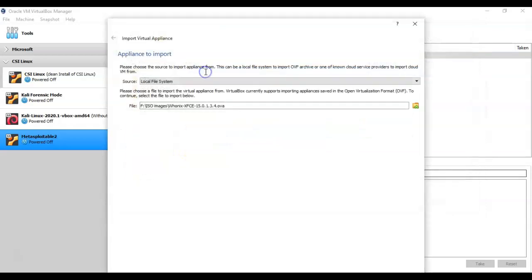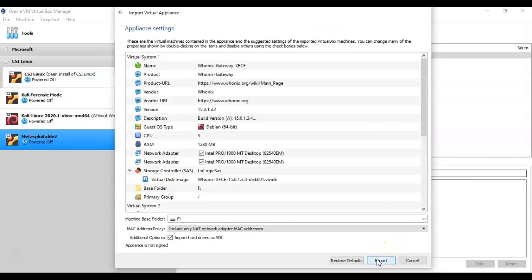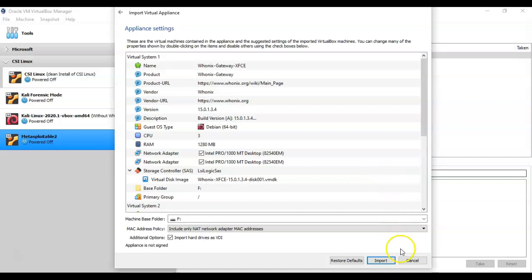I'm going to double-click it, then go to the bottom of the window and click Next. Here I have everything that is customizable inside this OVA file — we can accept the defaults, there's nothing for us to change, so we're going to go ahead and just click Import.